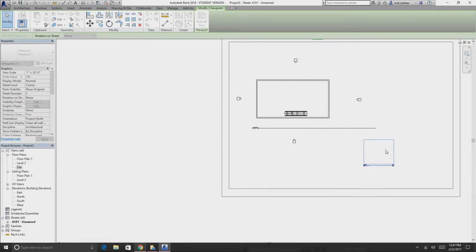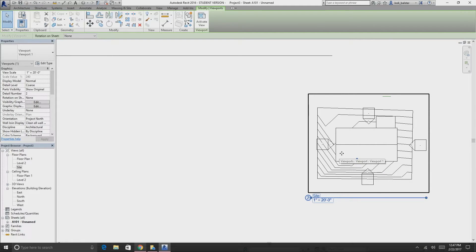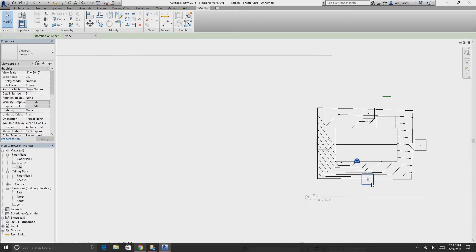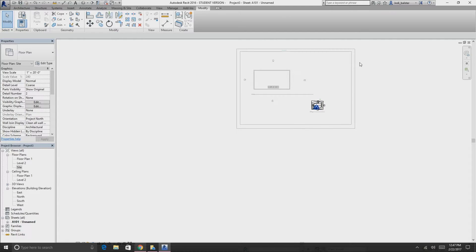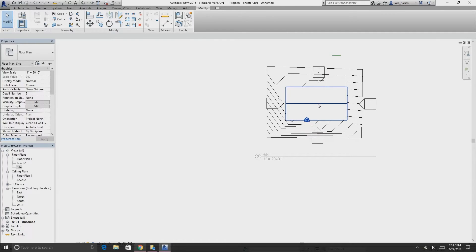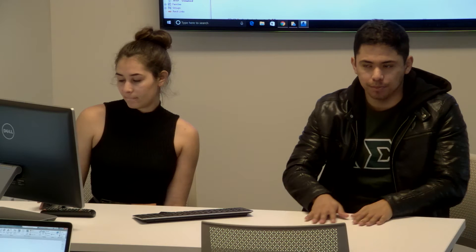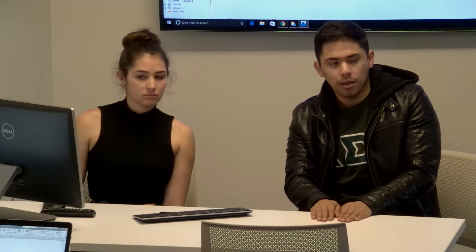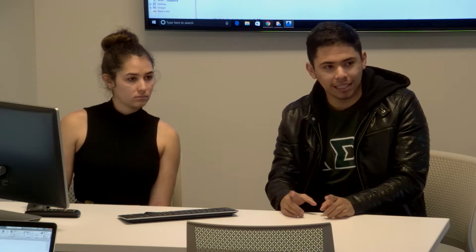You can also drag the site view onto the sheet the same way. A sheet is essentially like Rhino's Make 2D — it takes line work and transfers it to a printable format, but the viewports are still active. Double-click a viewport to activate it — everything else grays out and you can edit directly within it. You can also add detail lines on the sheet itself without modifying the actual project model.